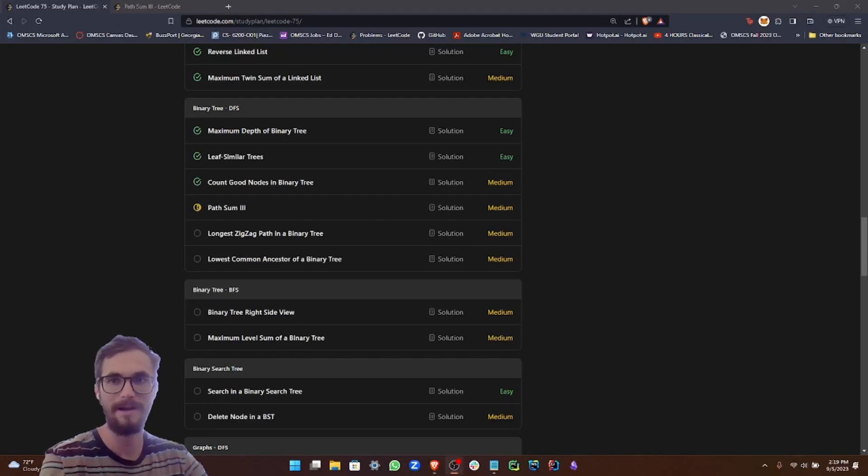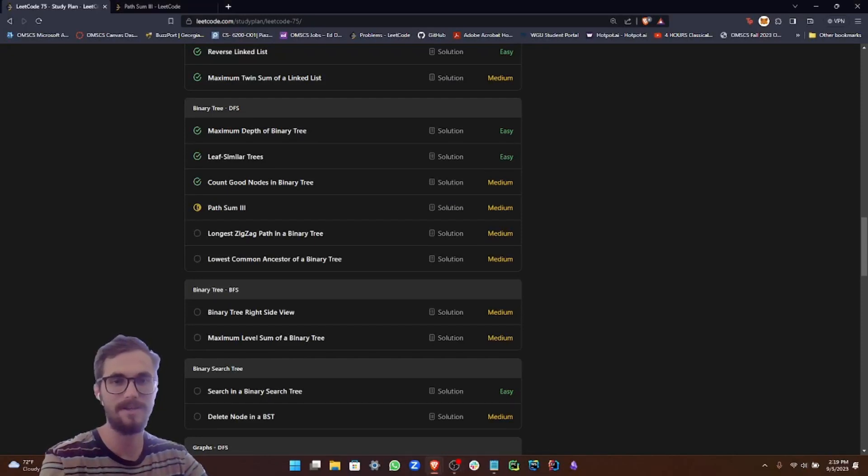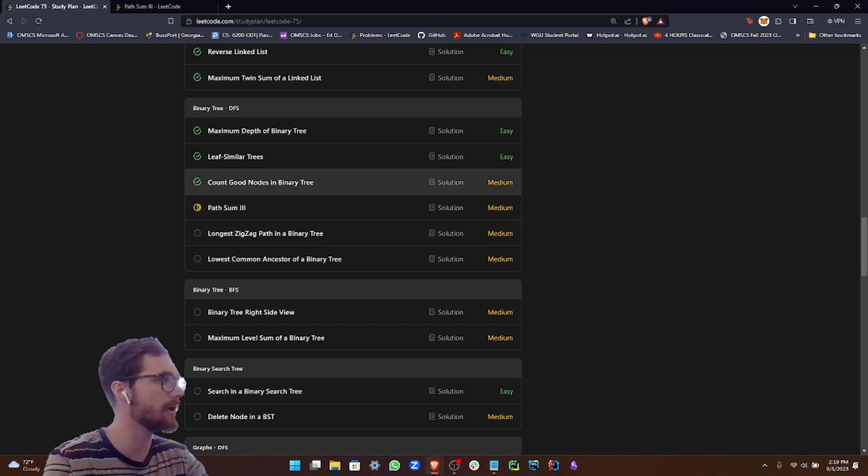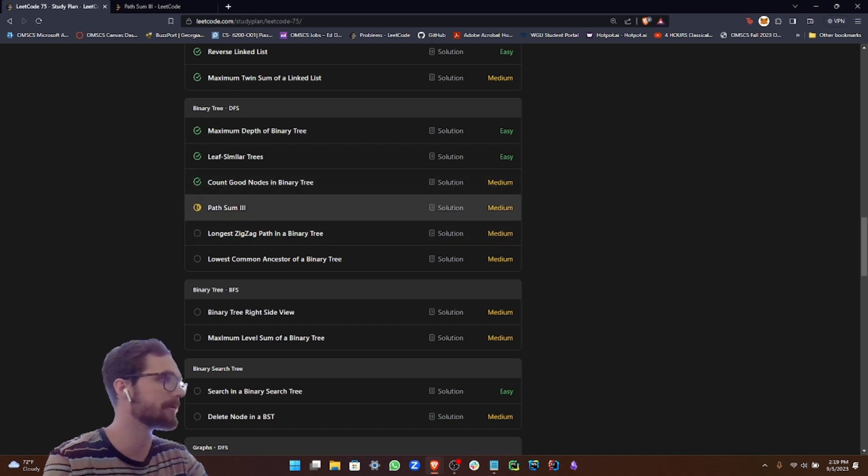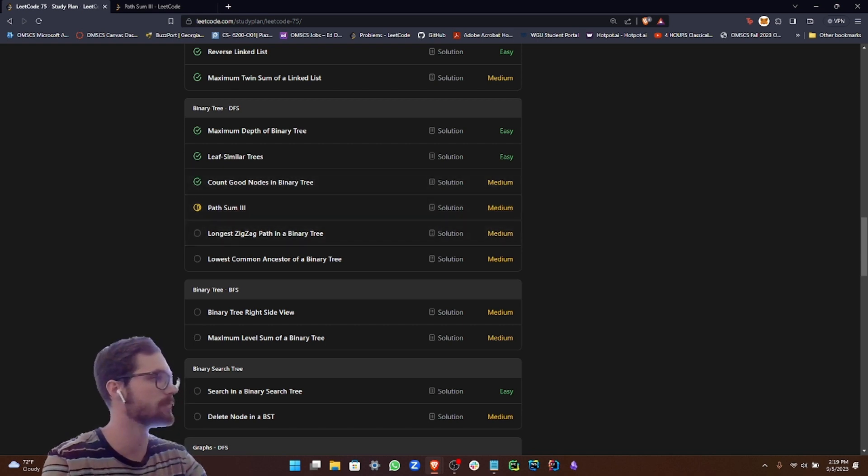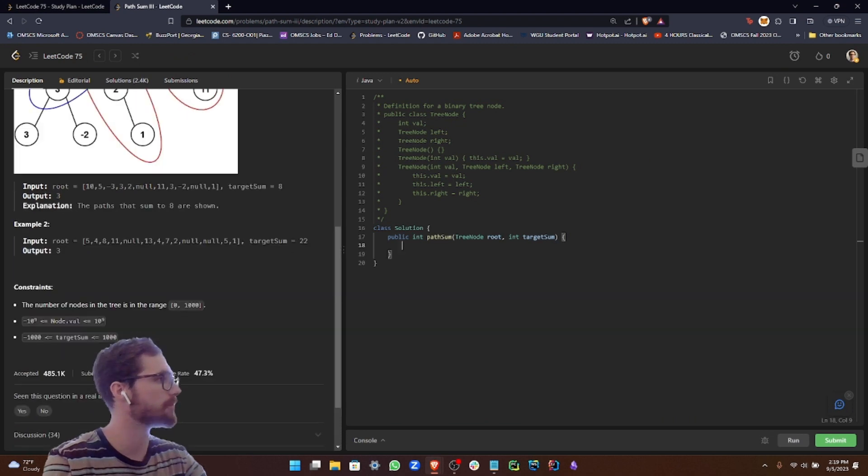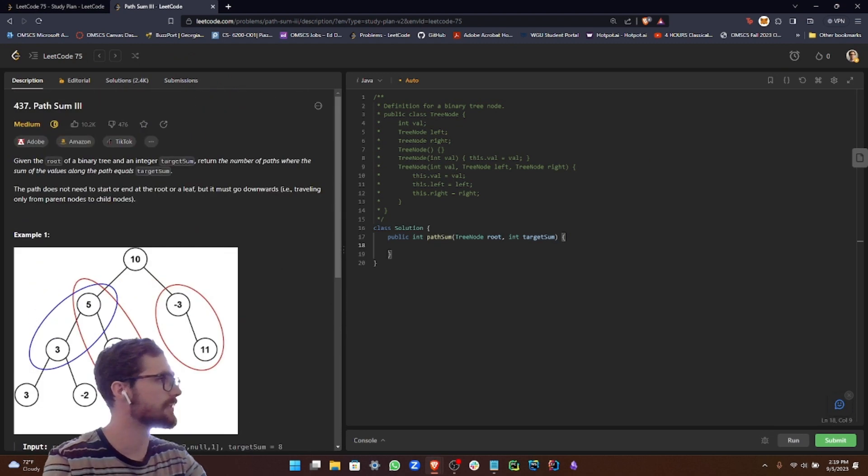Hey guys, welcome back for another LeetCode 75 study plan series problem.